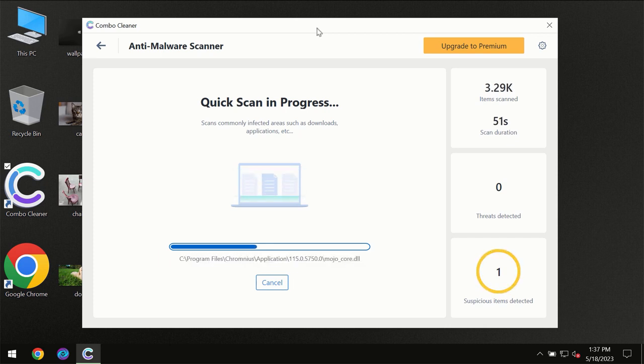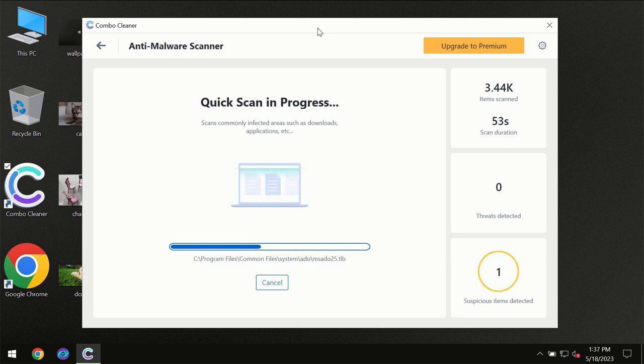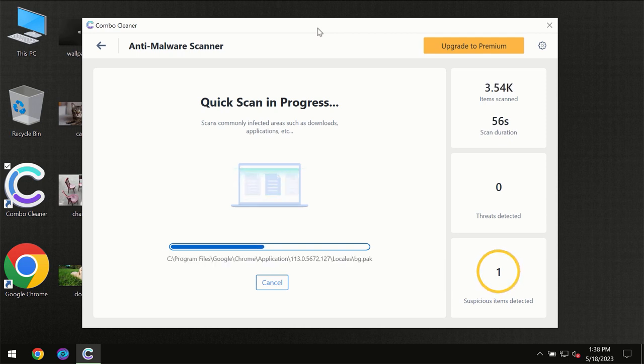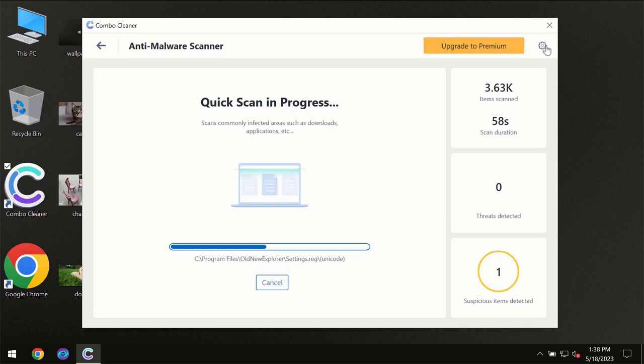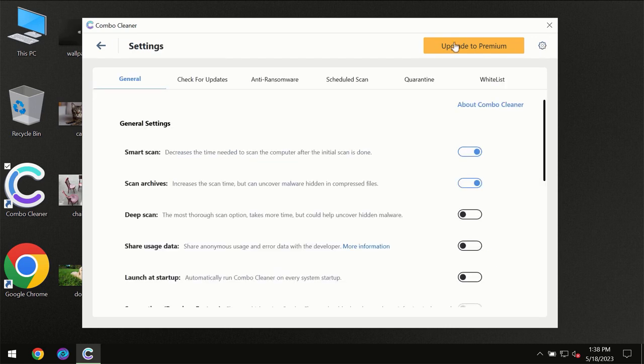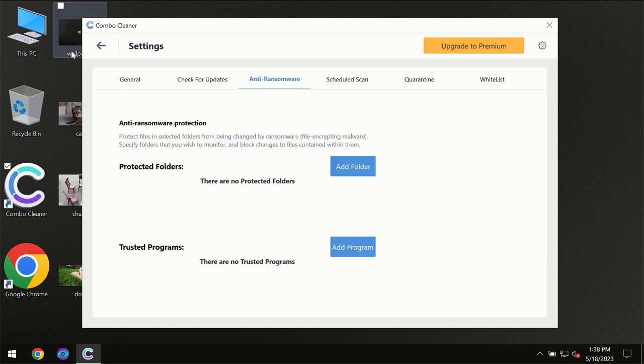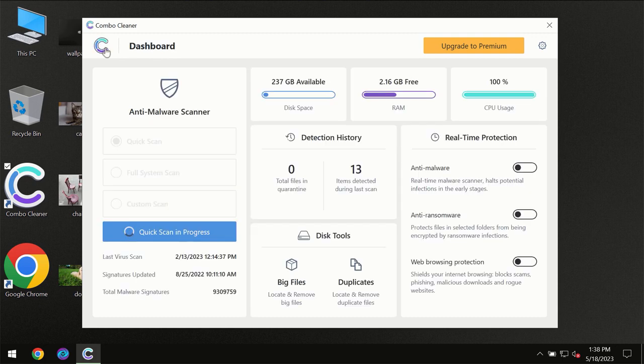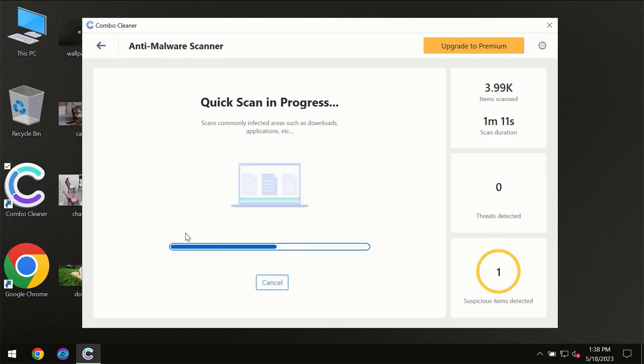ComboCleaner will give you the summary of all the threats which were revealed during the scan at the end of the scan. I want to emphasize your attention on several features, for instance anti-ransomware feature, which will always protect your files against ransomware attacks. This feature is part of the premium license though.